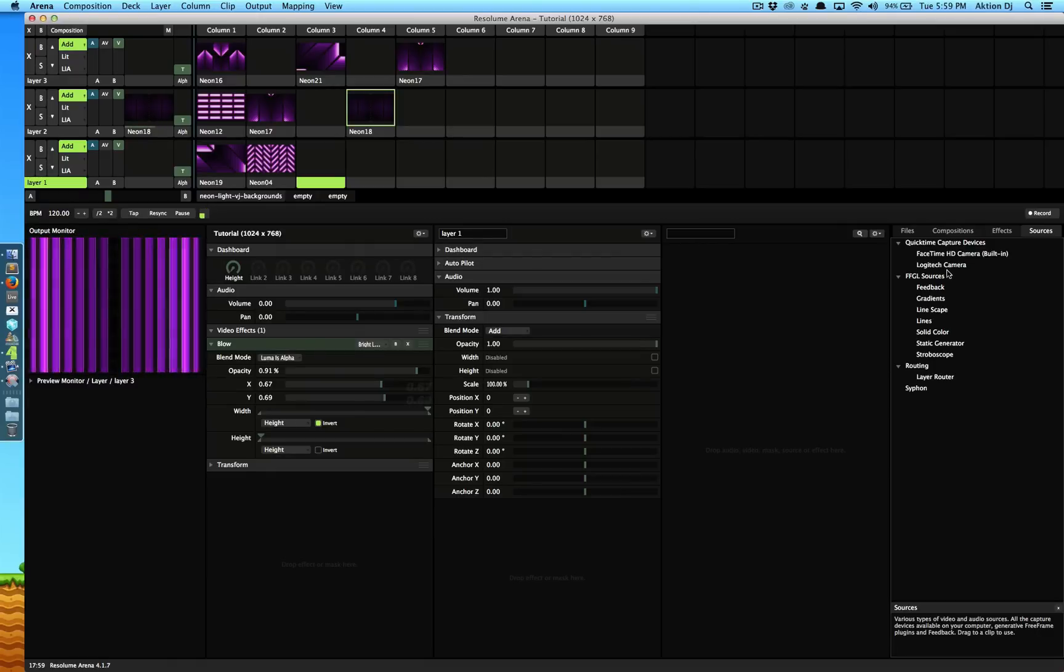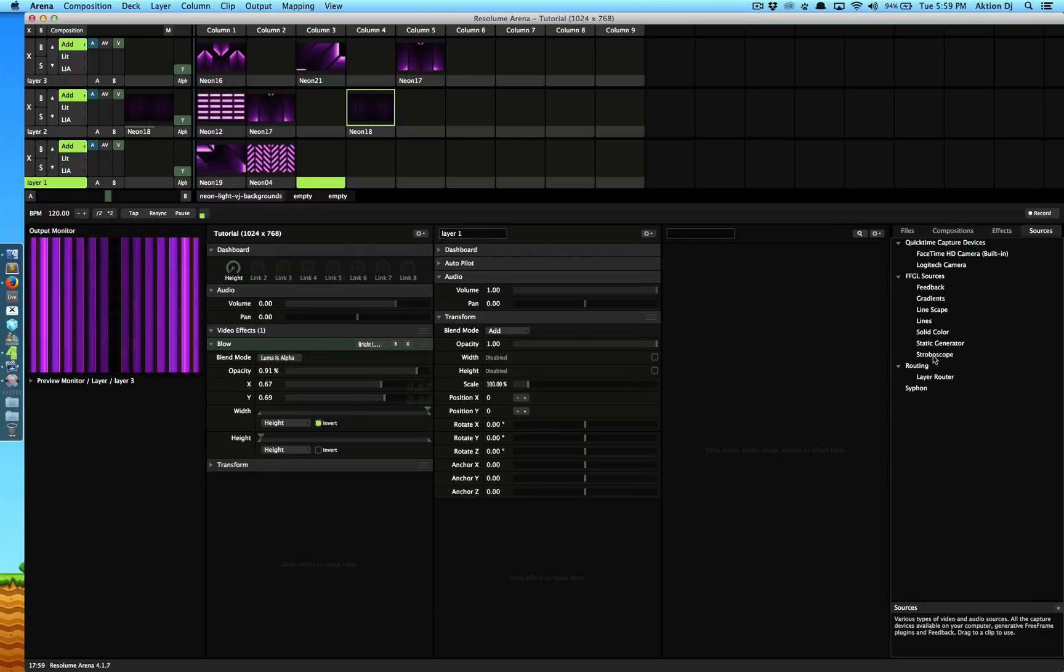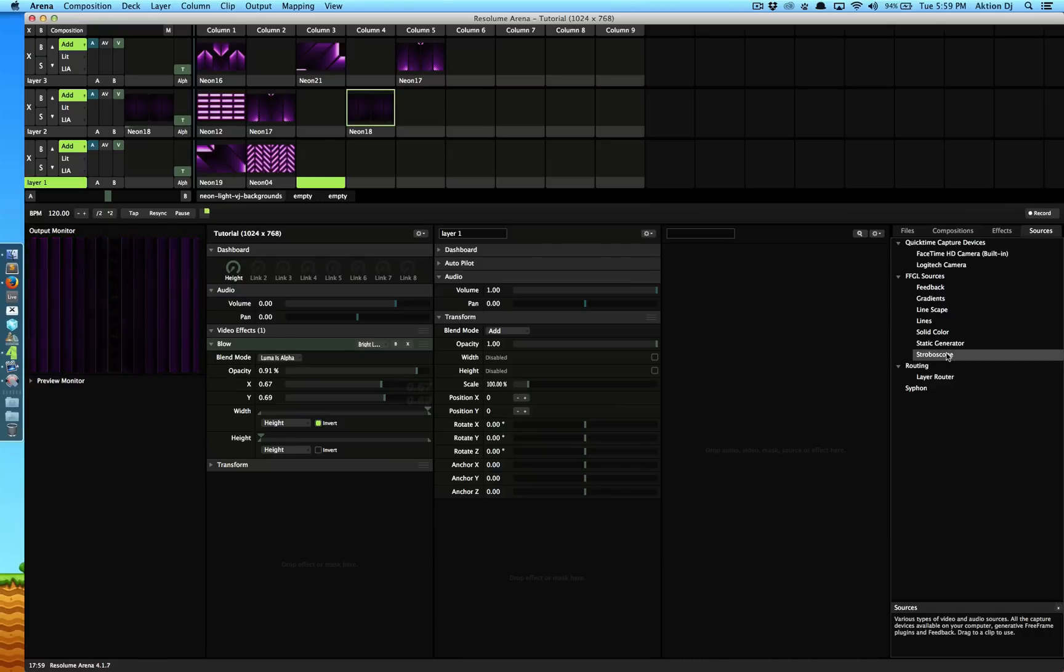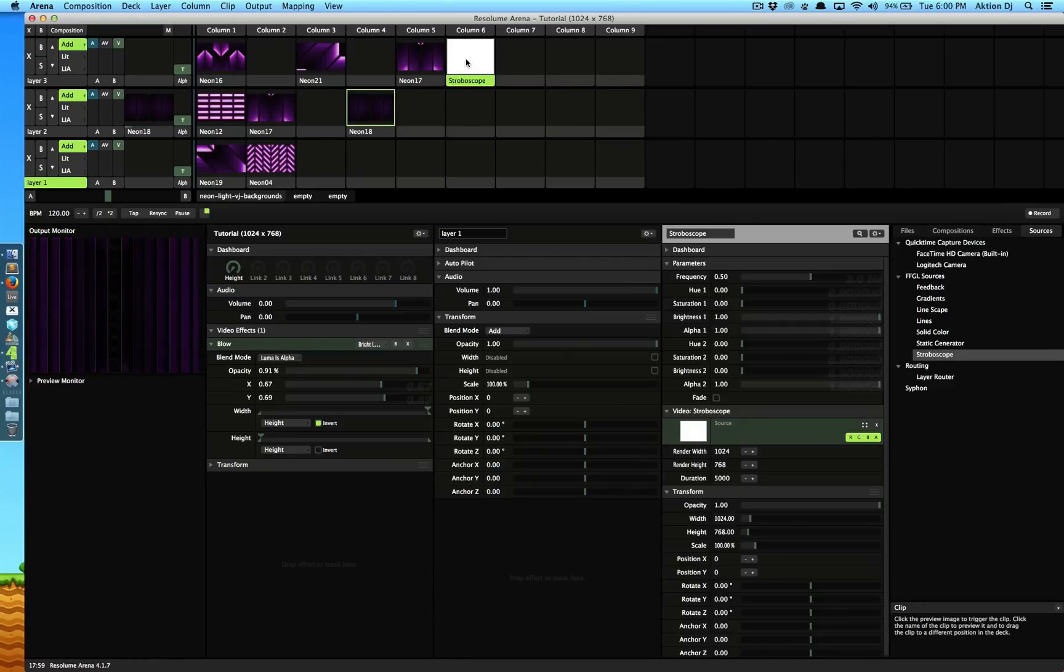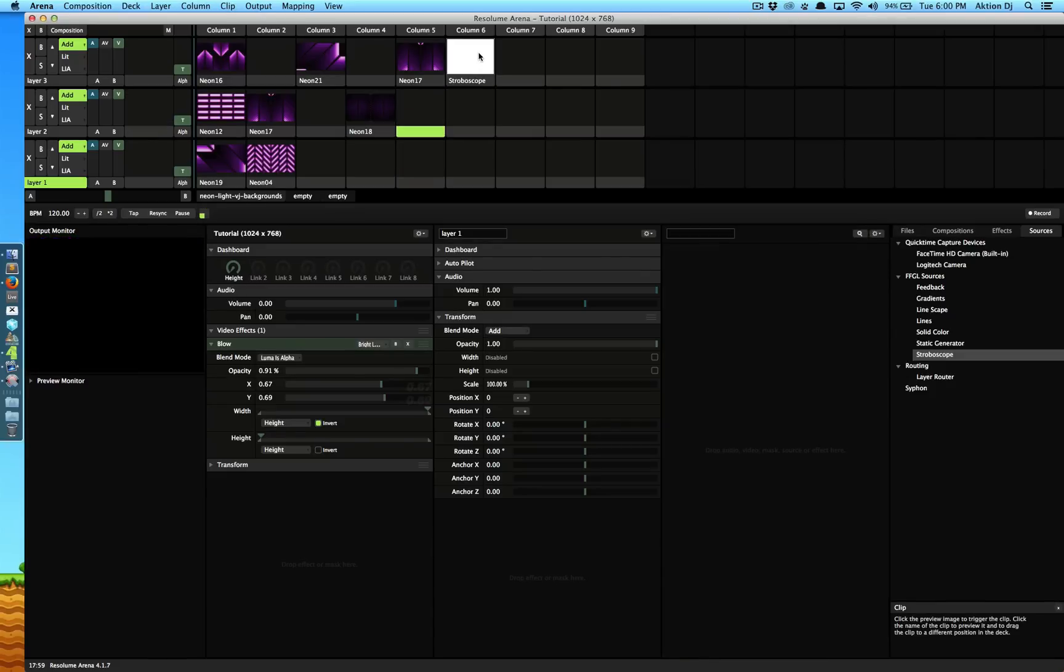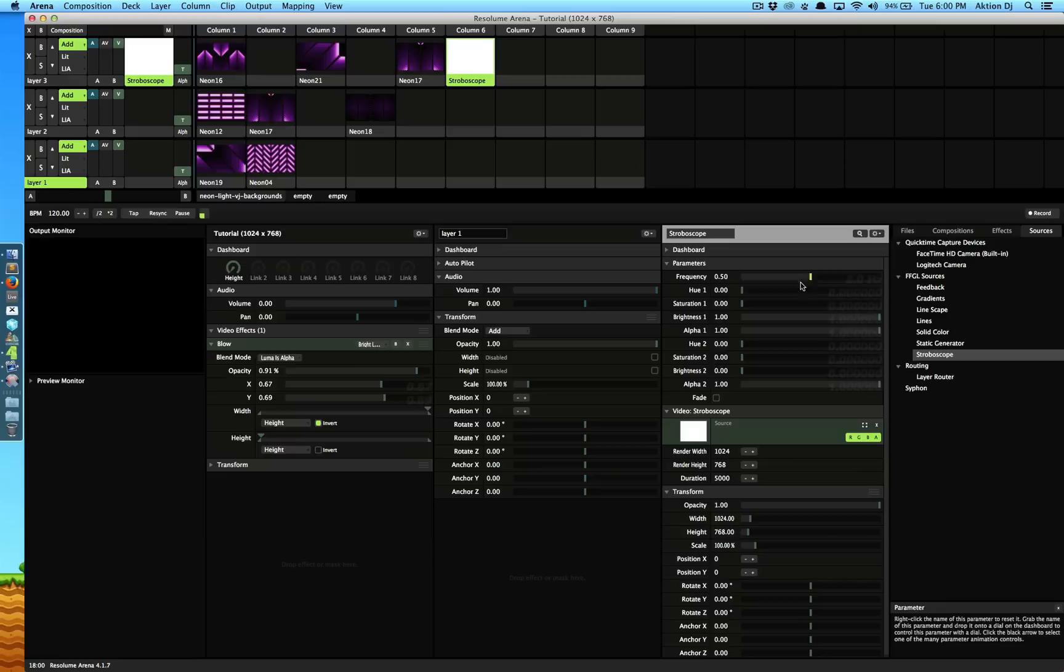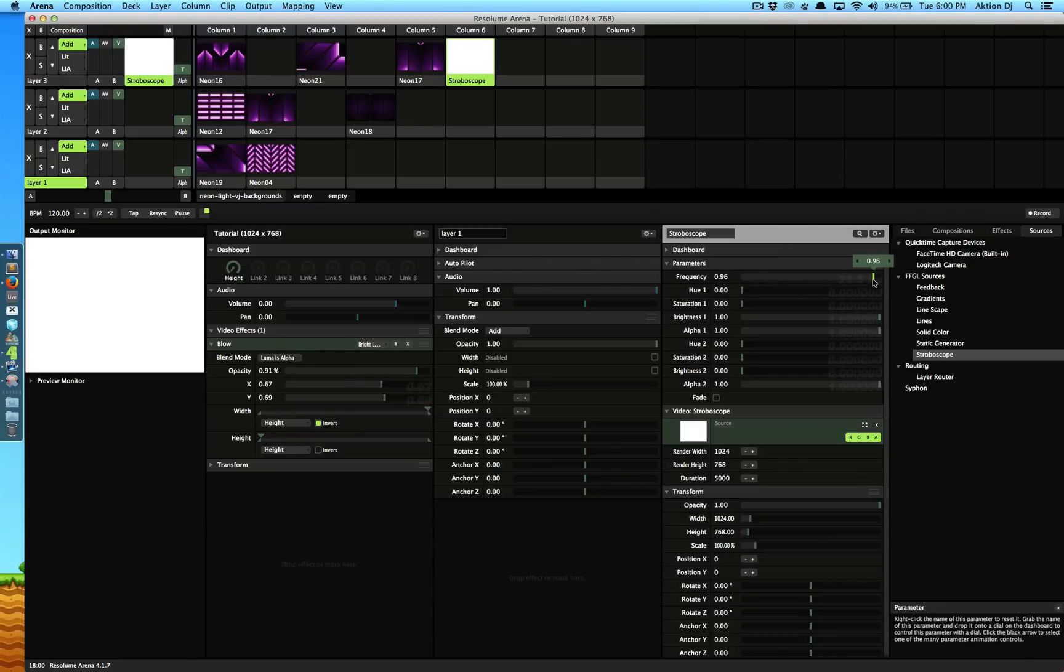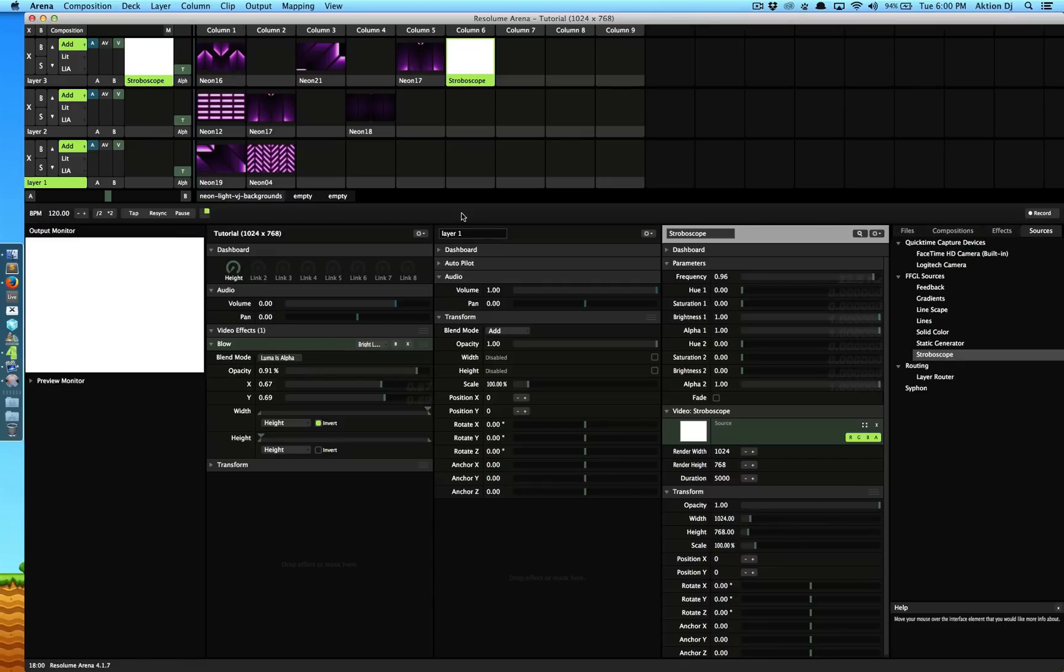These are the ones that Arena provides you with the software. One of my favorite ones is stroboscope. So I'm going to just drag and drop stroboscope, put it on layer three and turn these delays off. Click on this guy, now it starts blinking. So yes you guessed it, this is what generates a strobe effect. You can obviously play with the frequency that will tell you how fast you want it to blink.